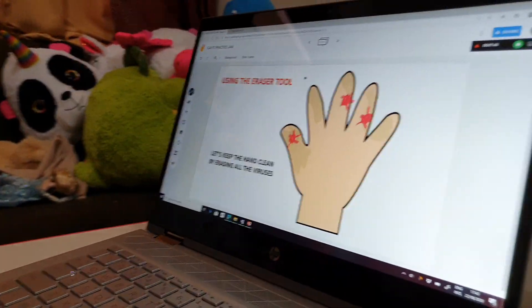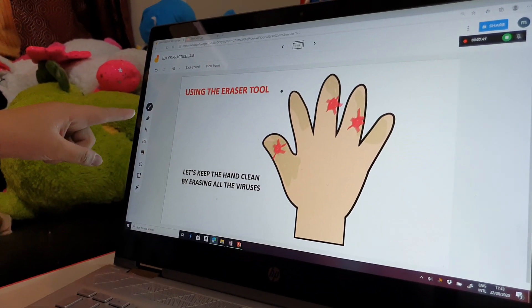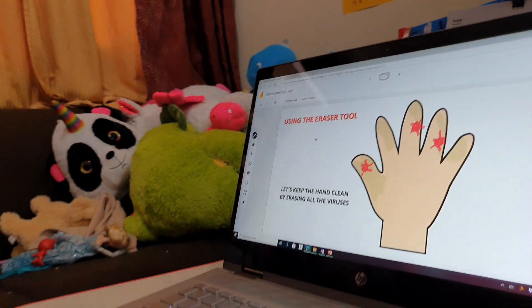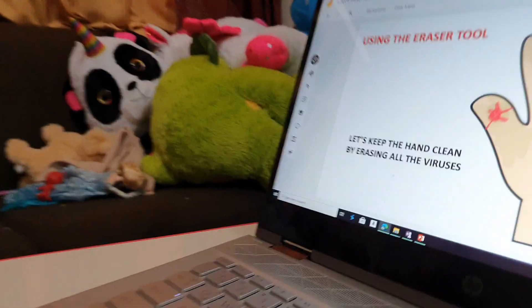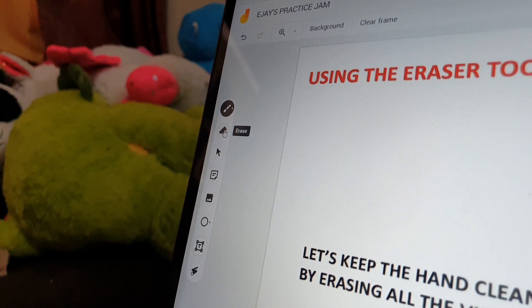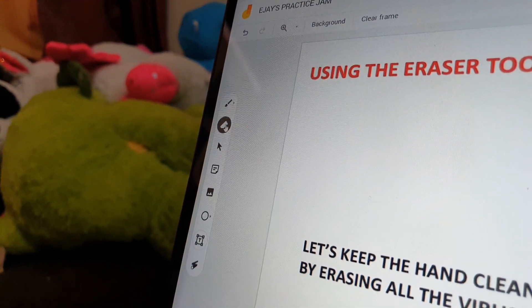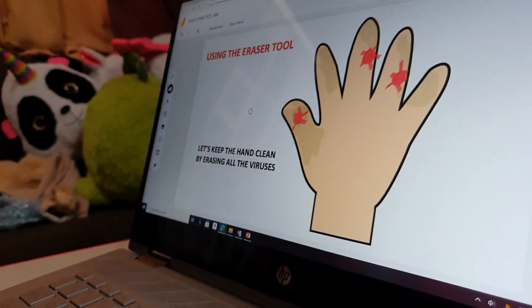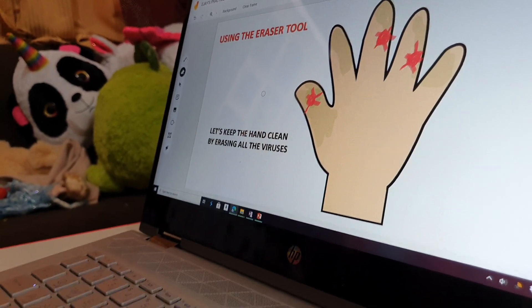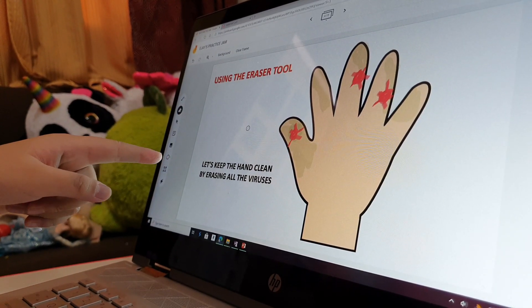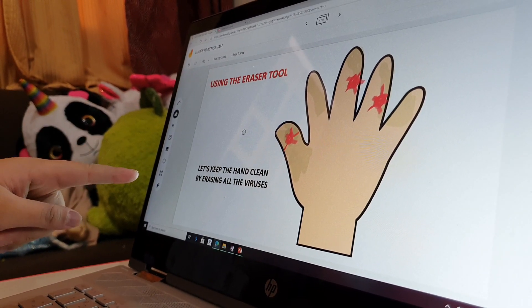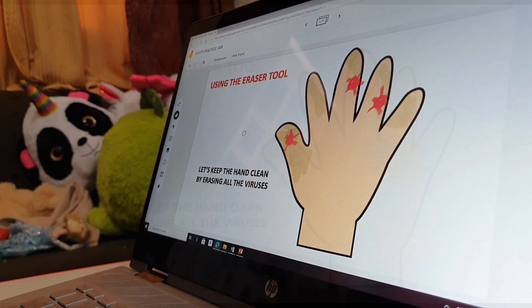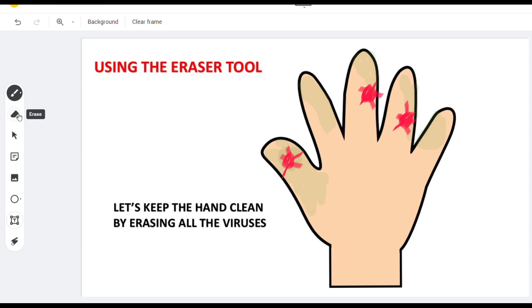Using the eraser tool, next, let's use the eraser tool to erase the viruses from the hand. Let's keep the hand clean by erasing all the viruses. Click the erase tool, then click and drag the left button of the mouse.